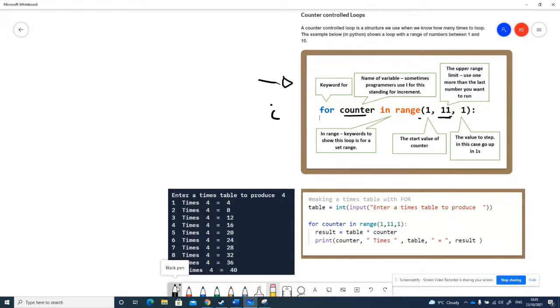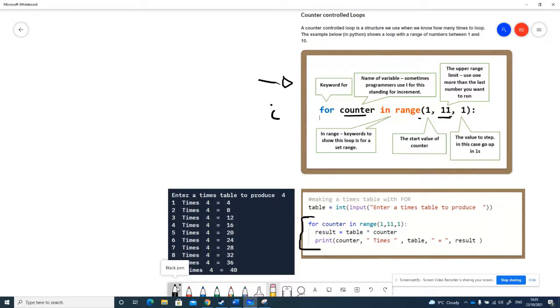Then in the actual programming down here, here is our counter loop. In this case, we're going to make a times table. I've just got a variable called table that I've got as an input from the user.